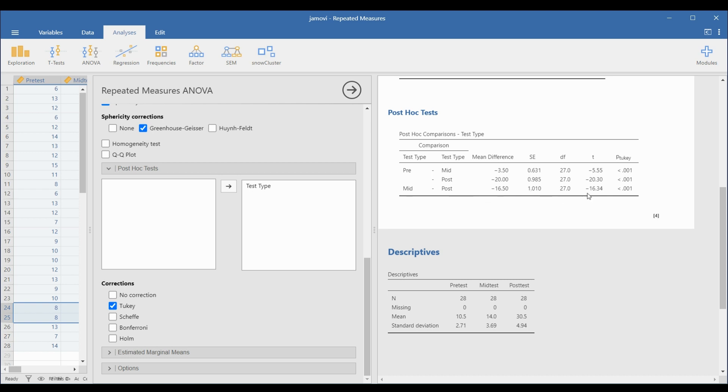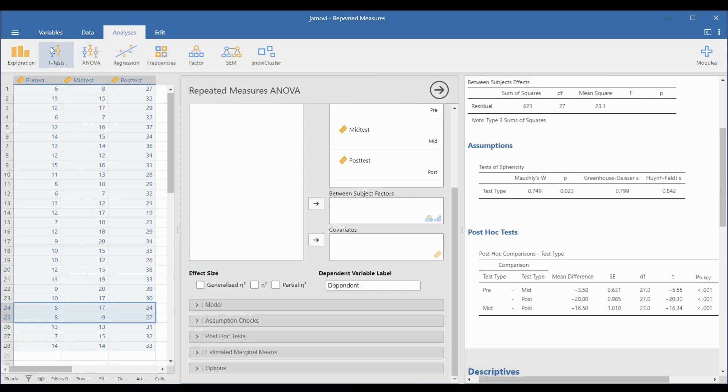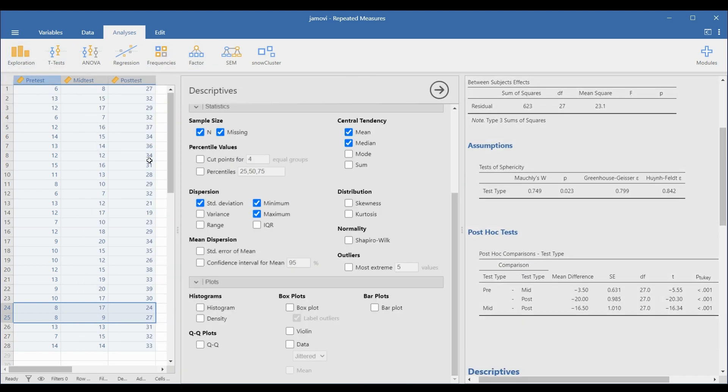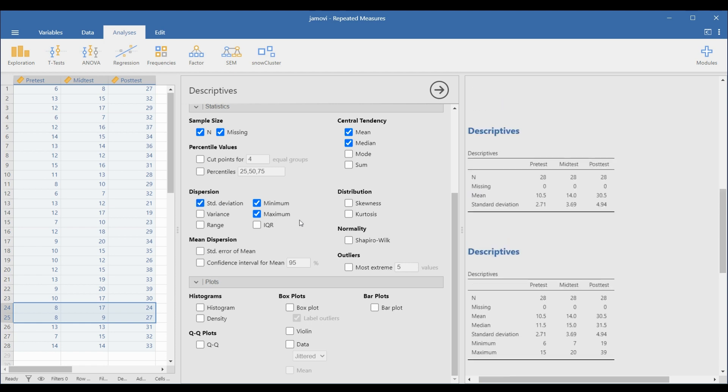For instance, the respondents' mean score in the mid-test is statistically higher than their pre-test scores. You can confirm this by showing the descriptives table for the data set.